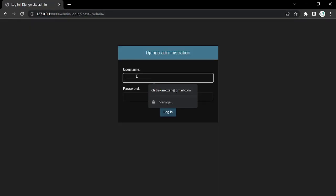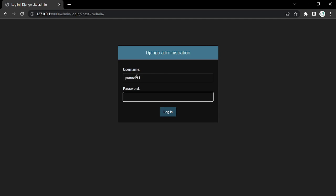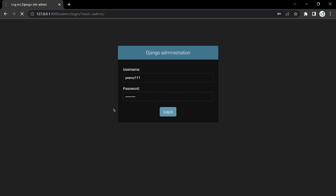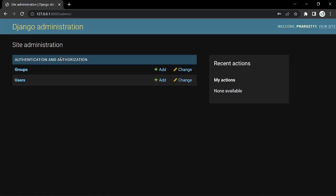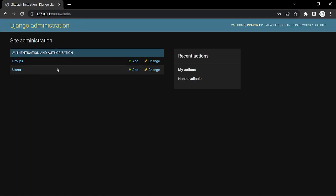On the admin page, enter your username and the password you set when creating the superuser, then click Login. Now you are on the Django admin page. We'll be learning more about this in the next video.